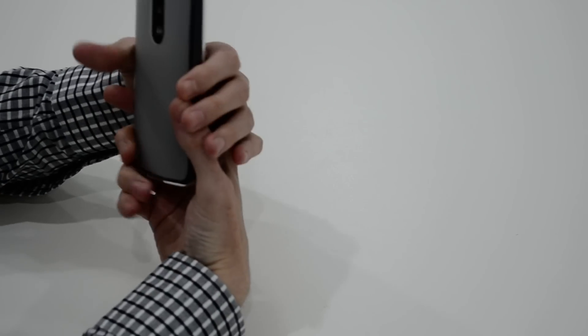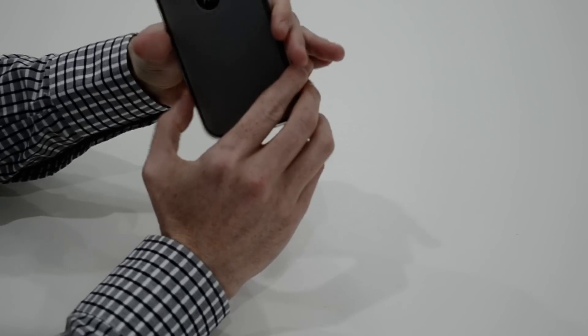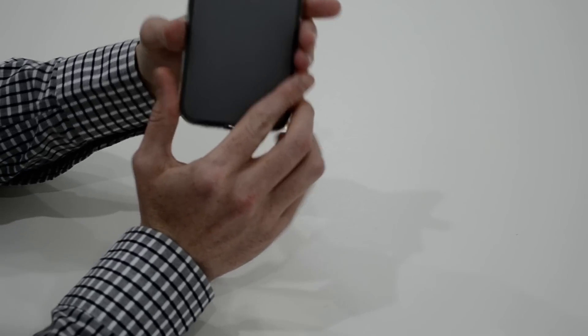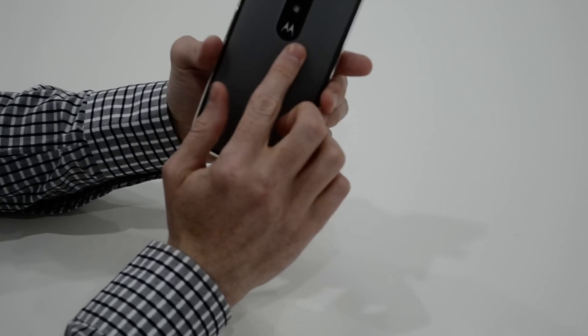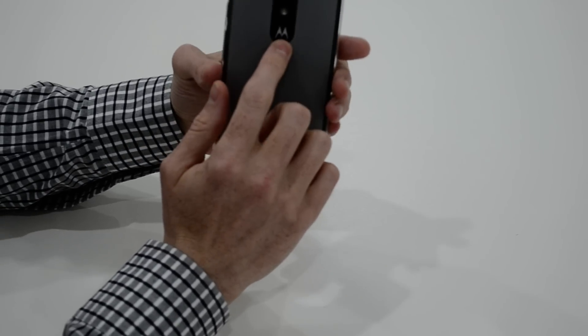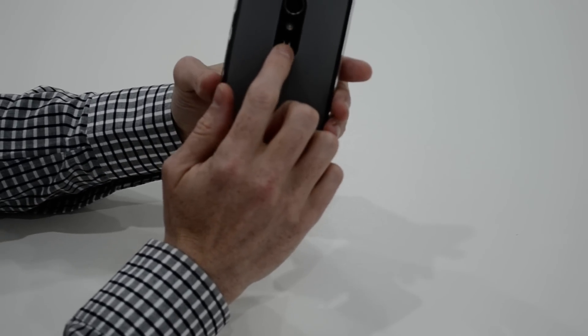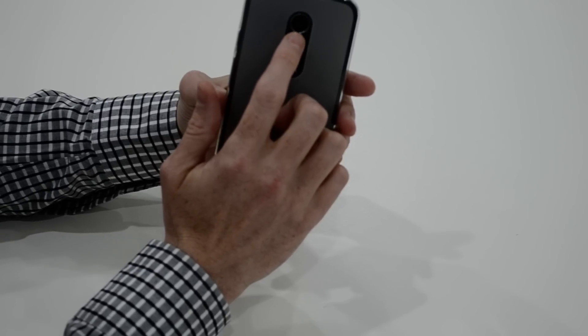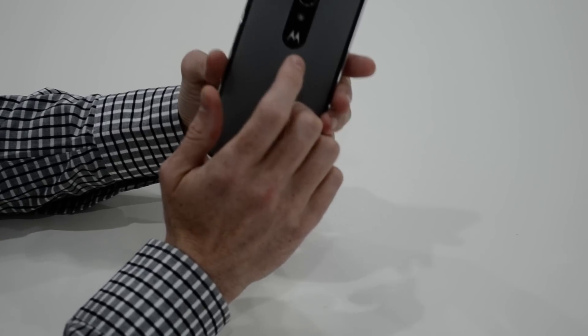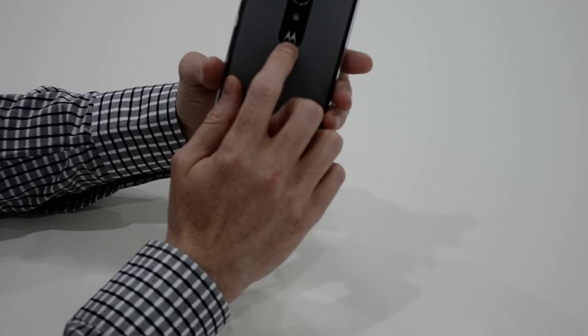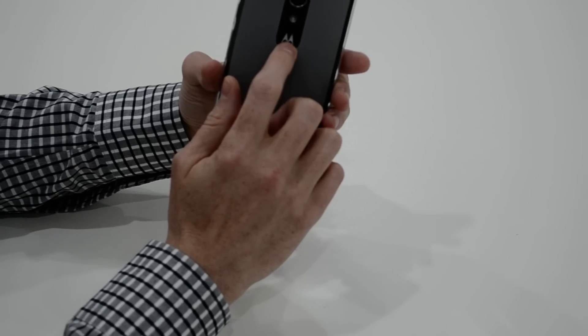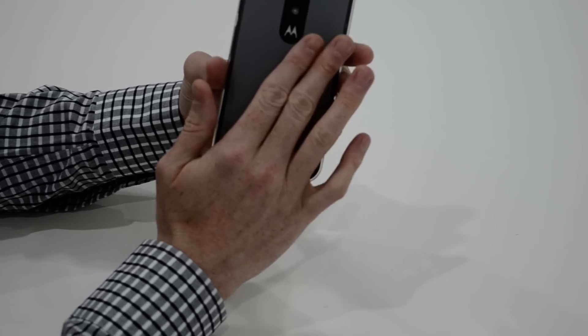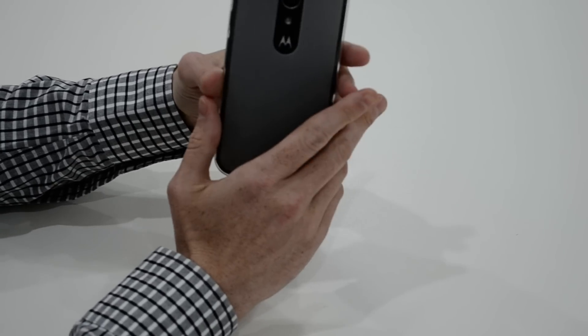Now importantly with cases, you don't want anything blocked, so I'll show you first of all the back. Really nice cutout here. You've got the camera there, the Motorola logo clearly in view so you can show it off to your friends.